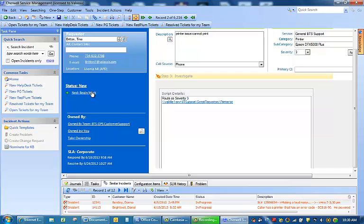The next thing I will do is to begin work. Click on begin work.